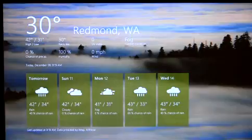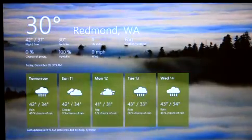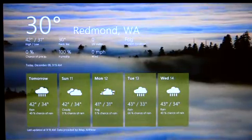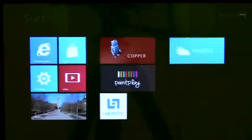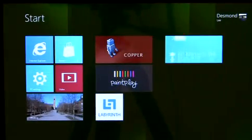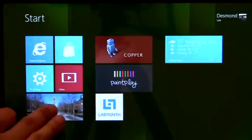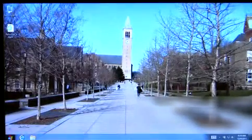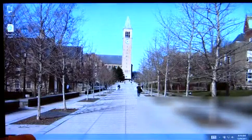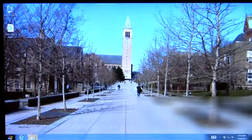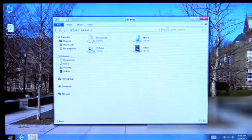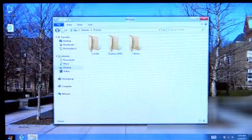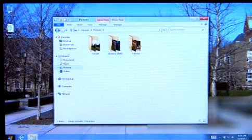As we can see here, all my Metro-style apps are preserved. And you can also see that my data are here as well.